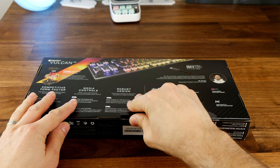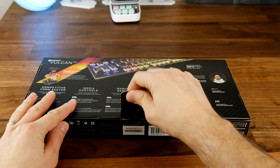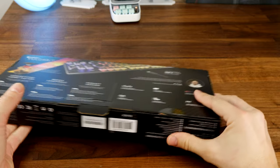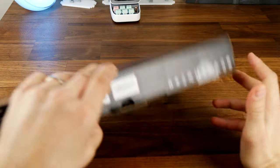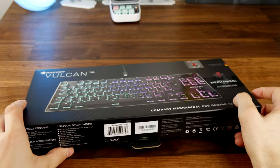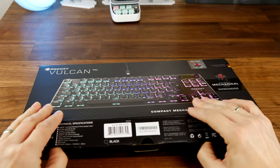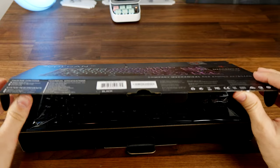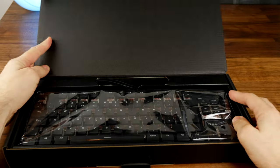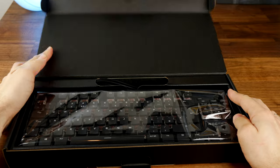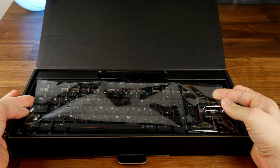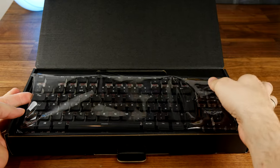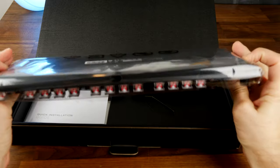So I'm going to focus on the standard version which you can see here, which will set you back somewhere around $130 or £130 sterling. As you can see from the intro clips, a very nice looking keyboard.